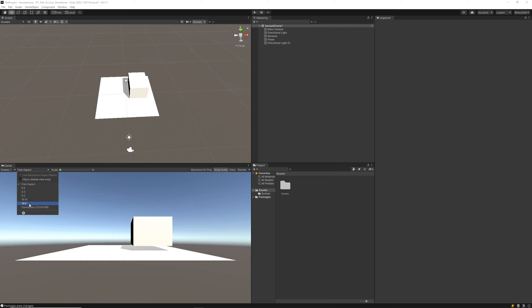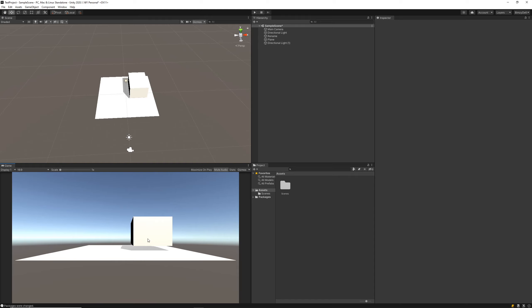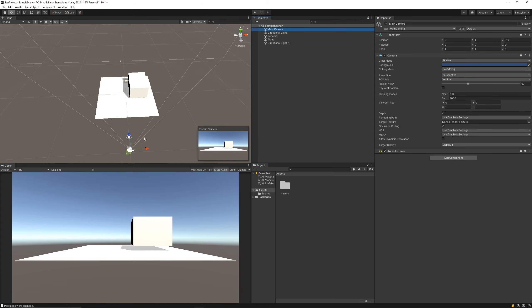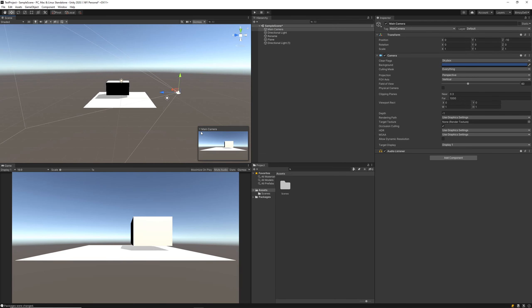The next window we'll take a look at is the game window. I usually like to change this from being free aspect to 16 by 9 because that's just the perspective of the game, and most games that I end up building are this ratio here.